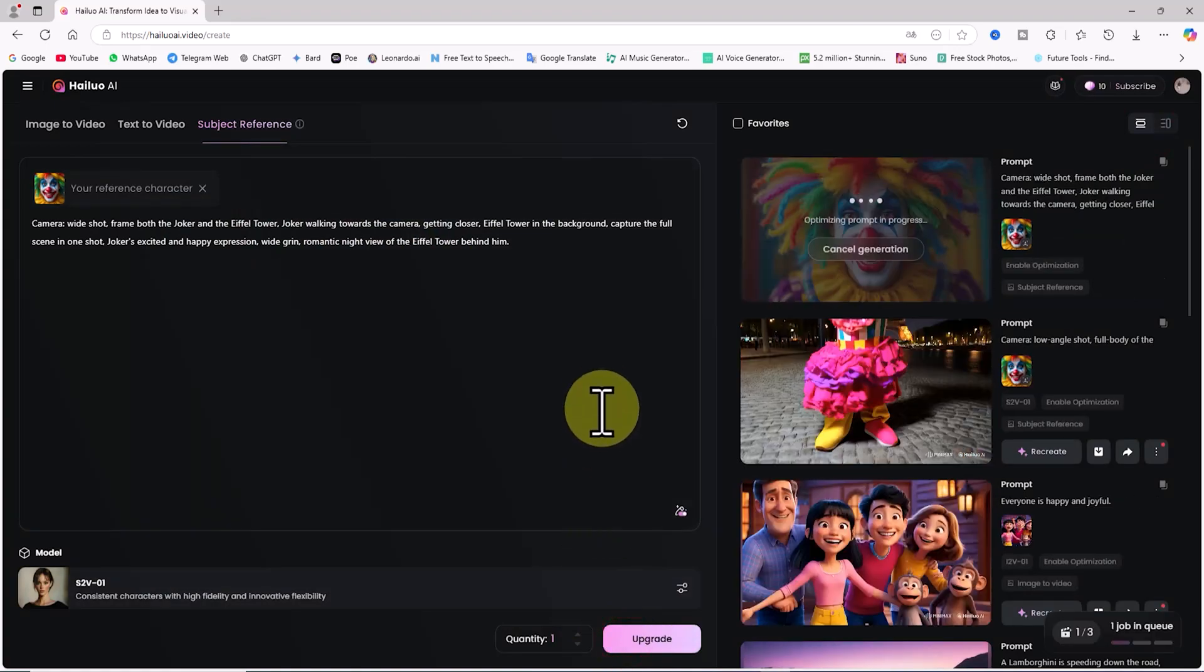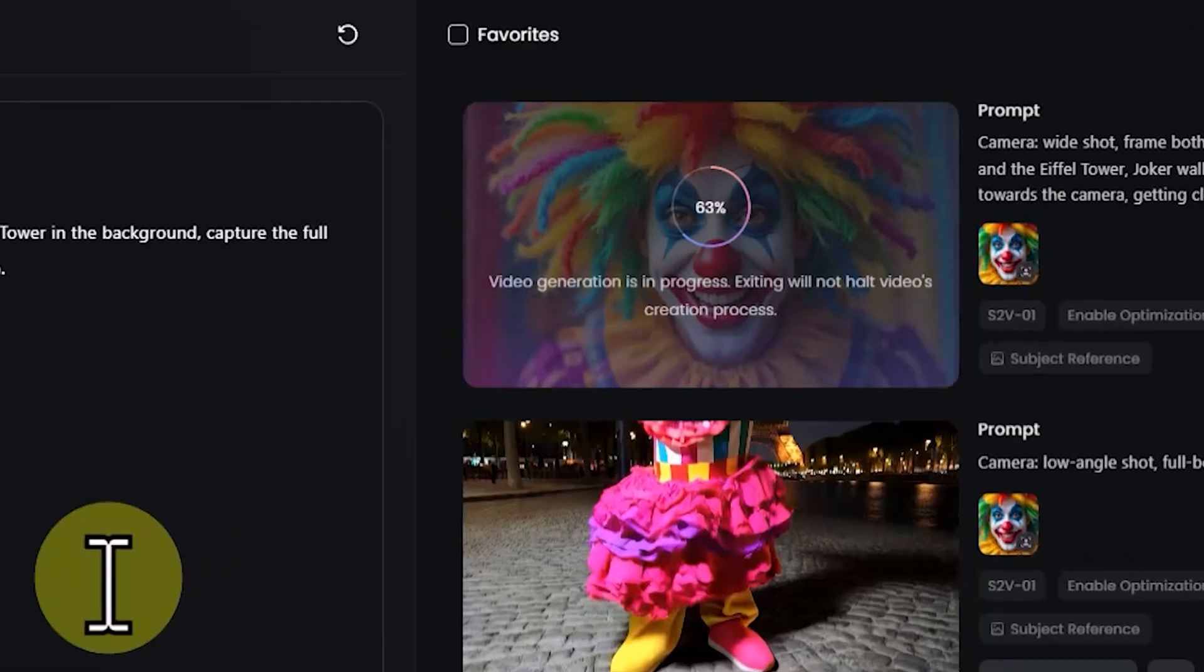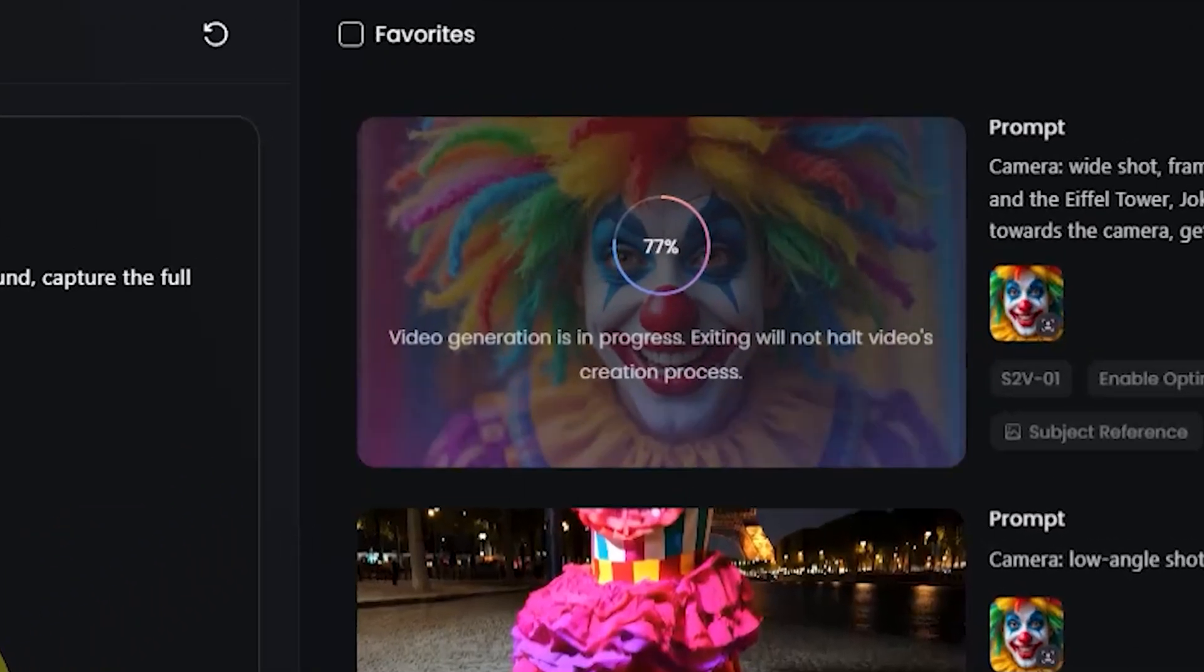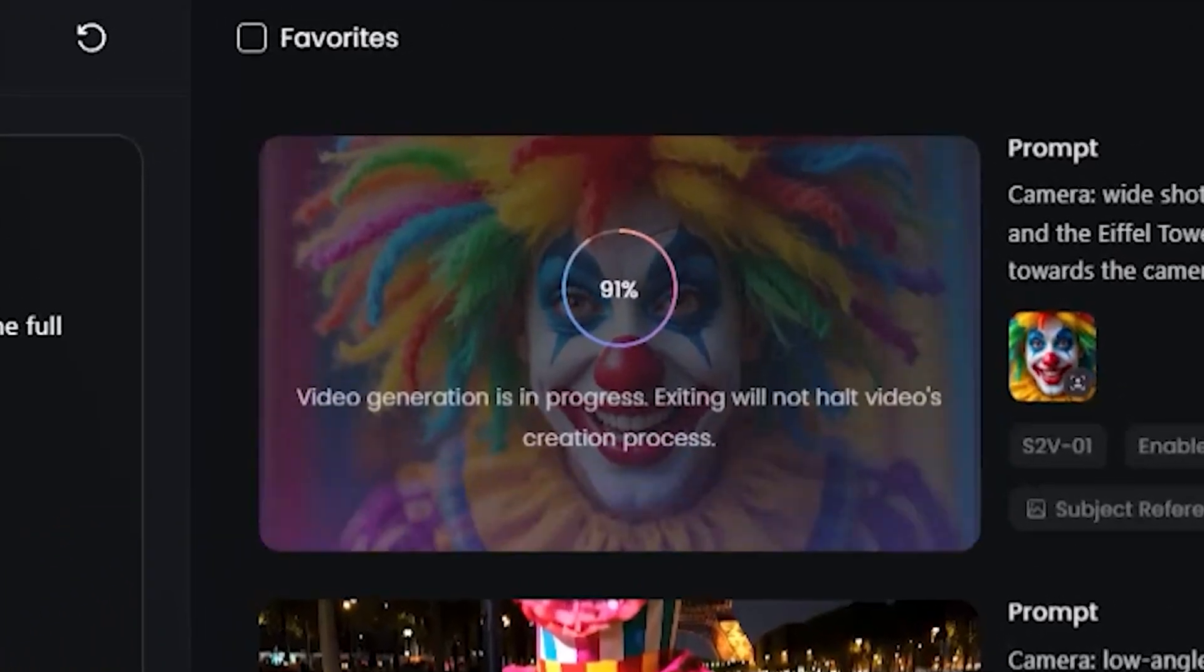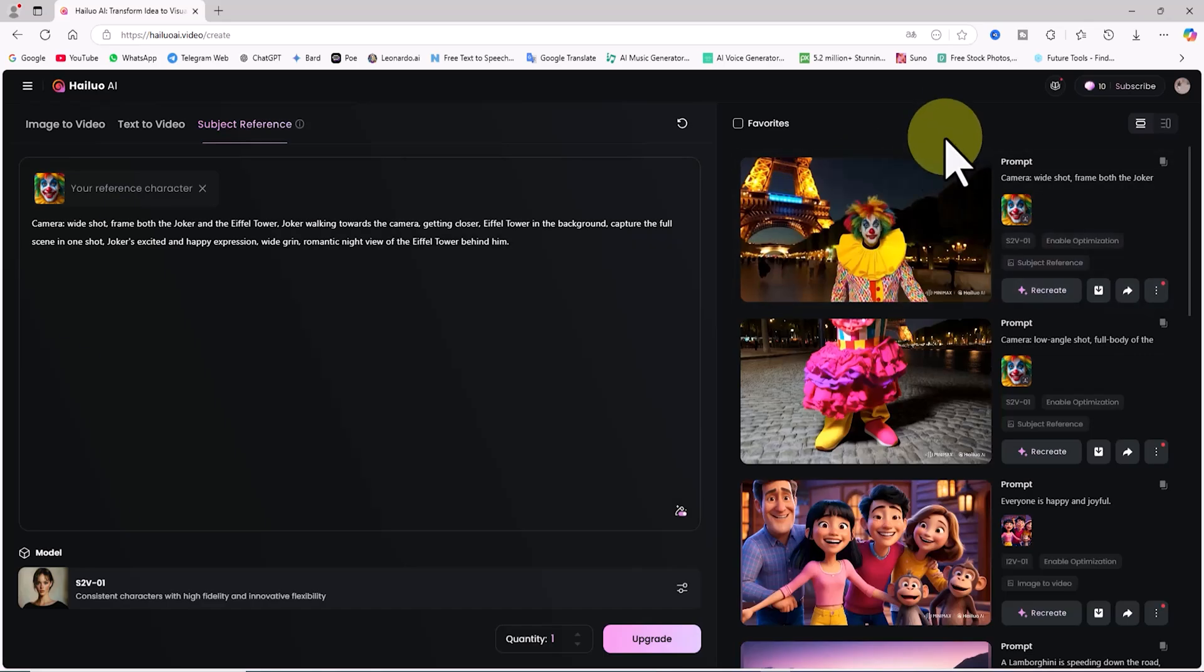My request is placed in the queue. After a short while, the new scene is created based on the prompt and the uploaded image by HiLuo AI. Let's play the video and review it.